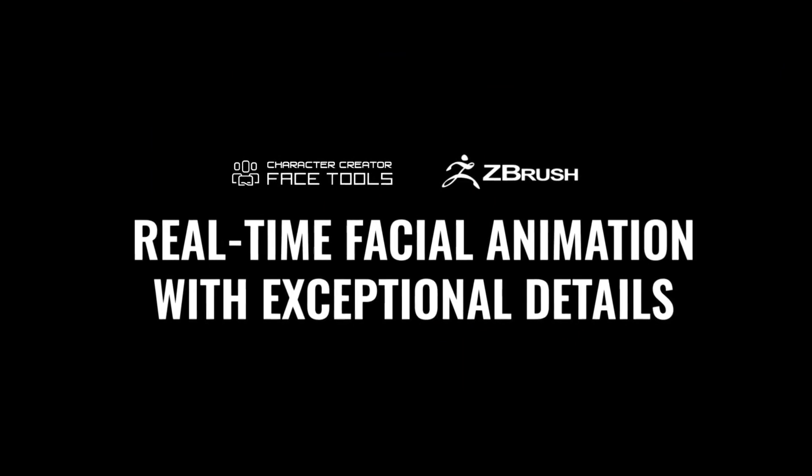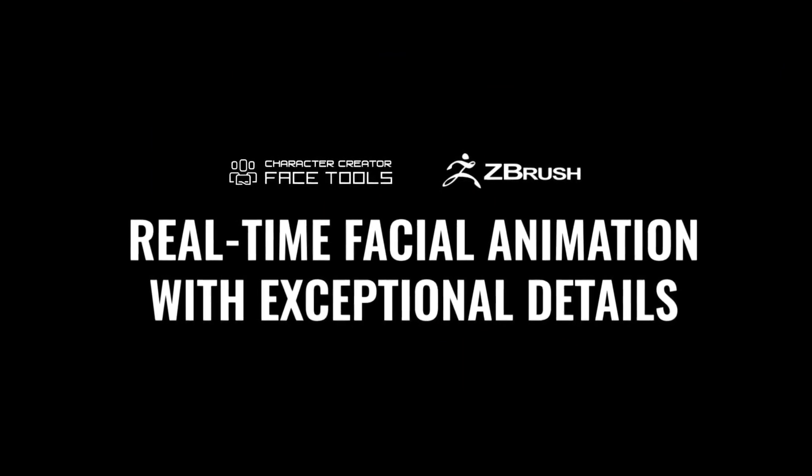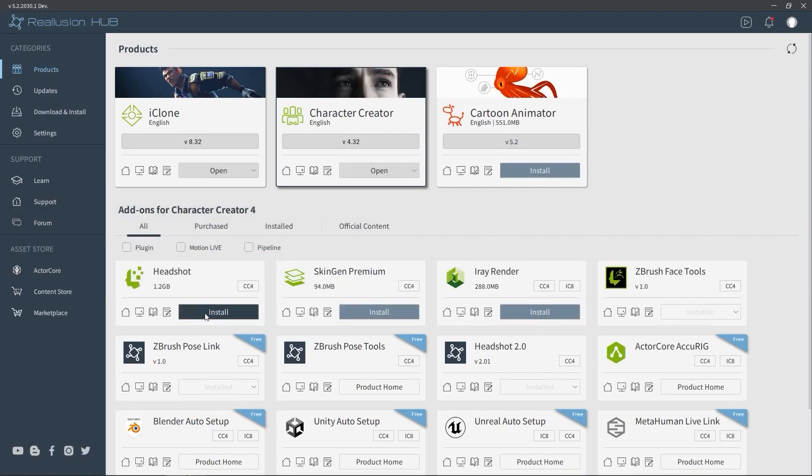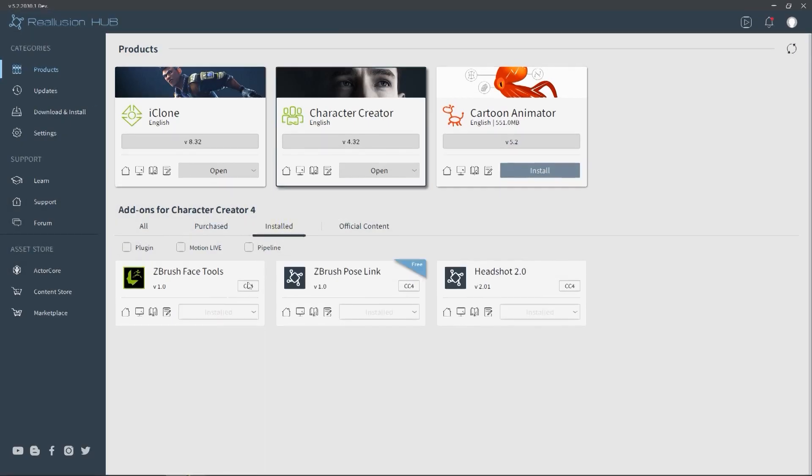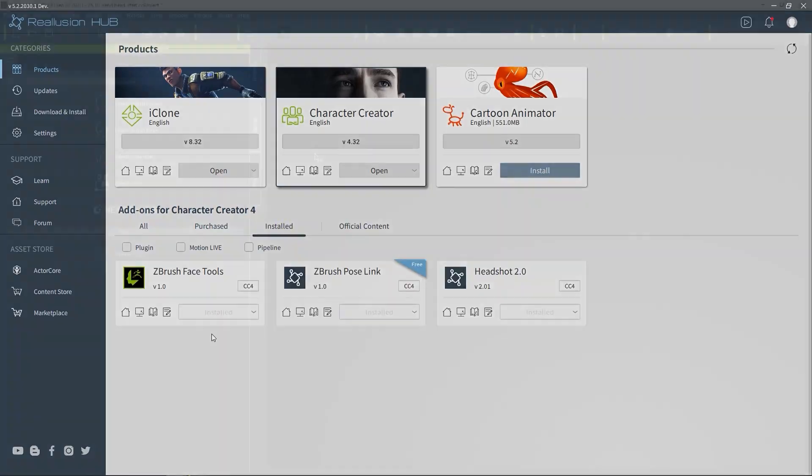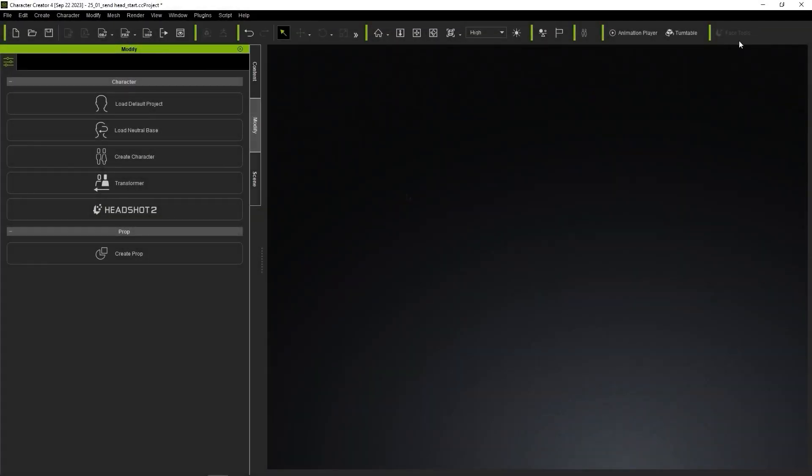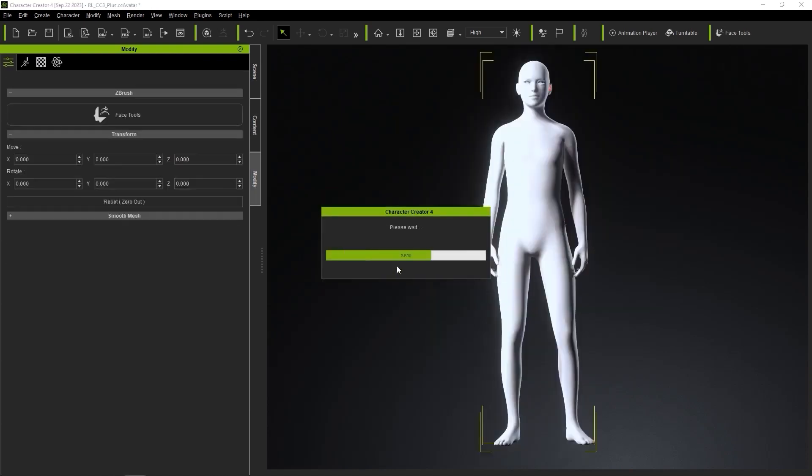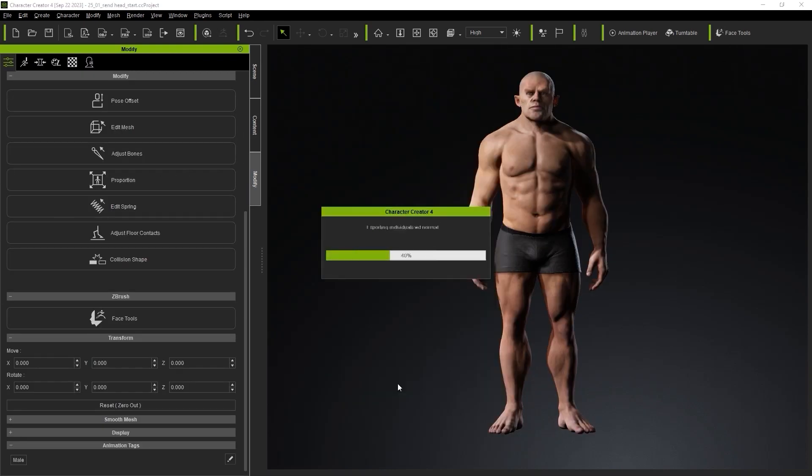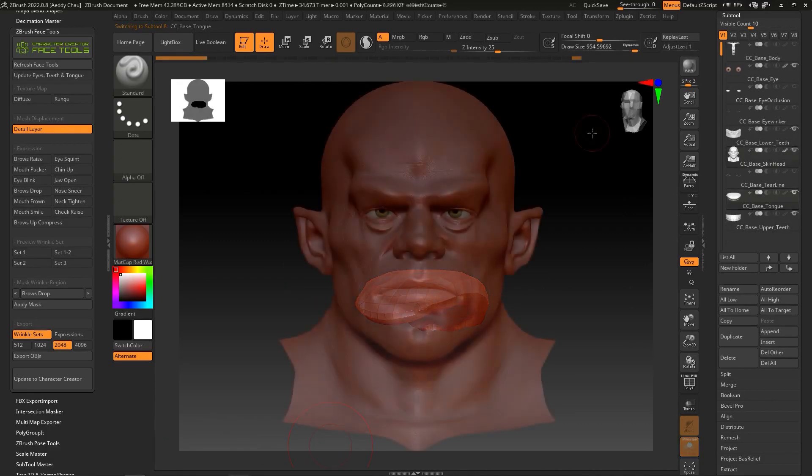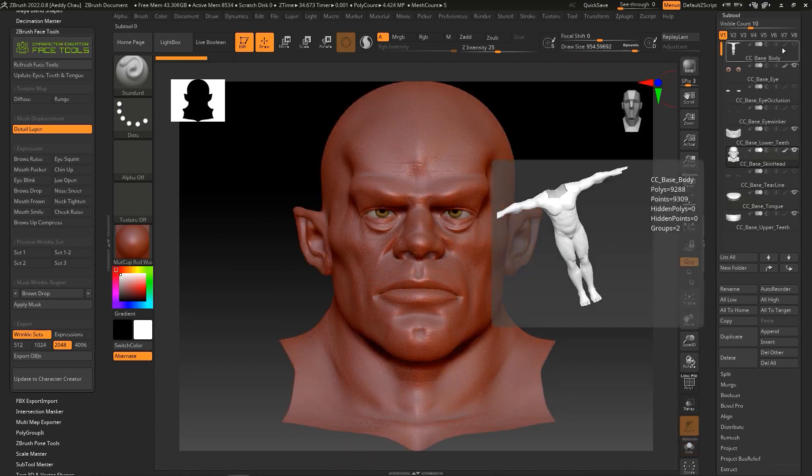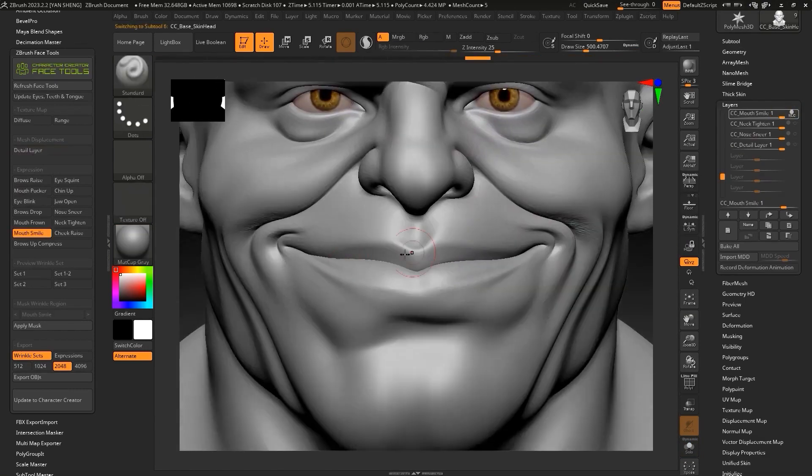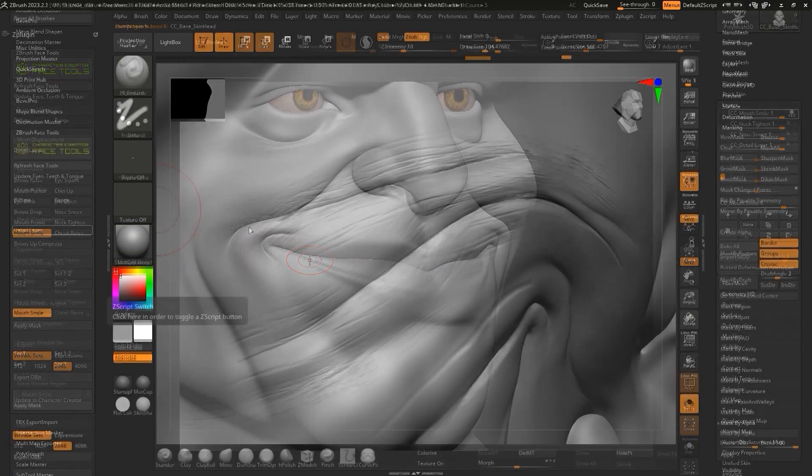FaceTools, this new plugin, is a complement to the PoseTools and PoseLink add-on, which also allows you to easily transfer poses between Character Creator and ZBrush for more efficient workflow. FaceTools works very much the same with a lot of features that focus on the head mesh, morphs, blend shapes, expressions and so on.